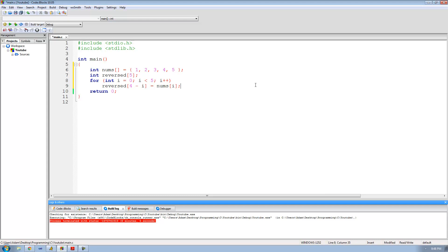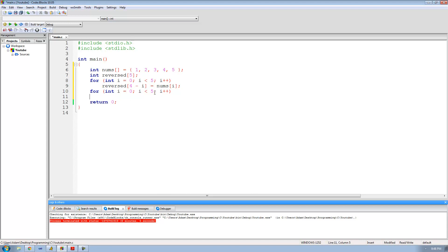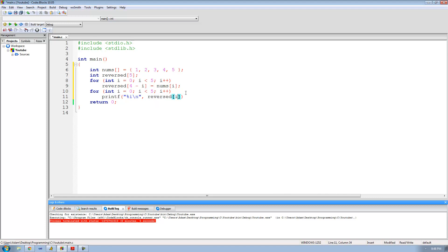Now we just want to print out the contents of this reversed array. So we write another for loop: int i equals 0, while i is less than 5 since there are 5 elements in reversed, and increment i each time. Inside the loop we print out the element using the format specifier for an integer and print reversed at the index of i. This will print out all the elements inside of the reversed array.